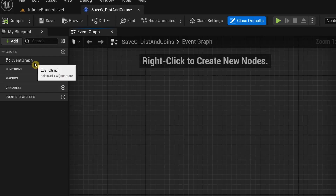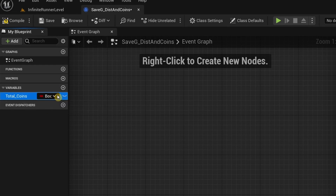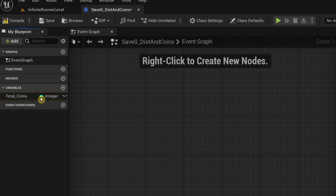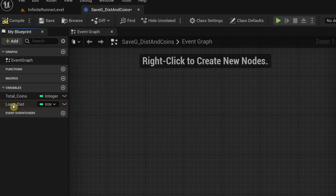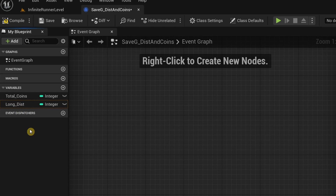Double click on it, and under variables I'm going to click the plus icon and type 'total_coins', then change the variable type to integer. Similarly, click the plus icon and type 'long_dist', which means longest distance — this is the variable we're going to use for comparison later on. You can give a more suitable name if you want.